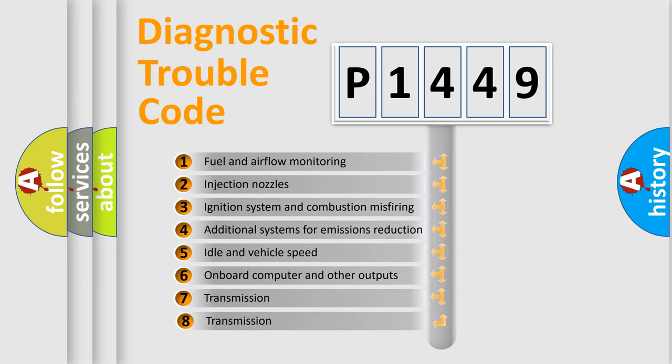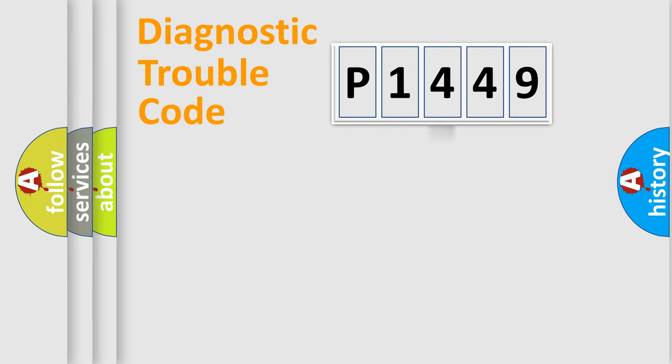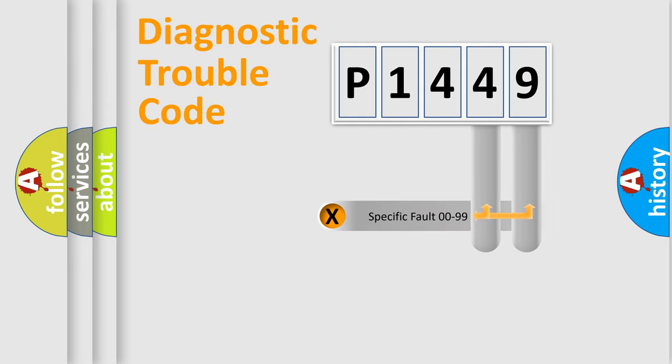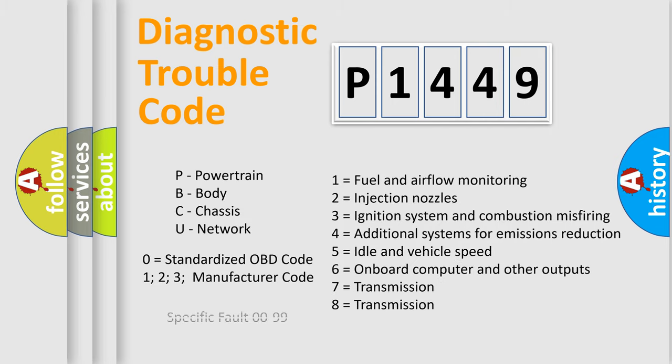The third character specifies a subset of errors. The distribution shown is valid only for the standardized DTC code. Only the last two characters define the specific fault of the group. Let's not forget that such a division is valid only if the second character code is expressed by the number zero.